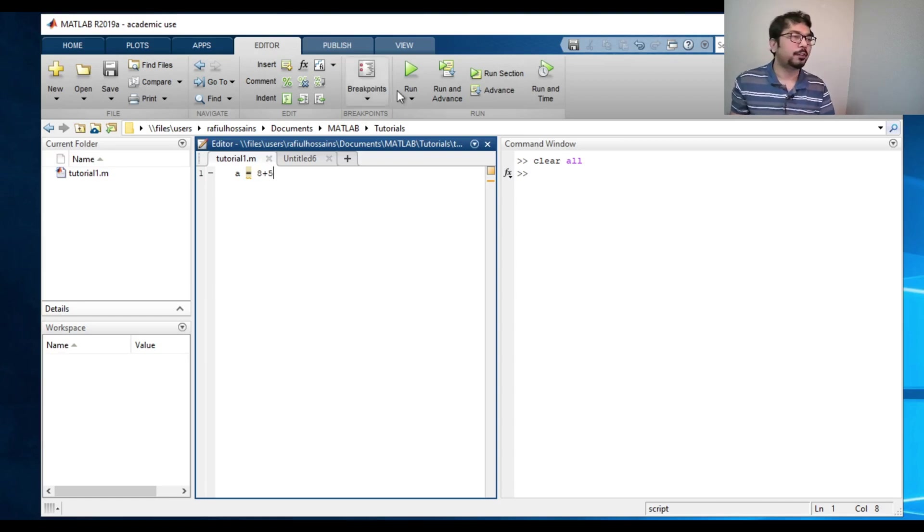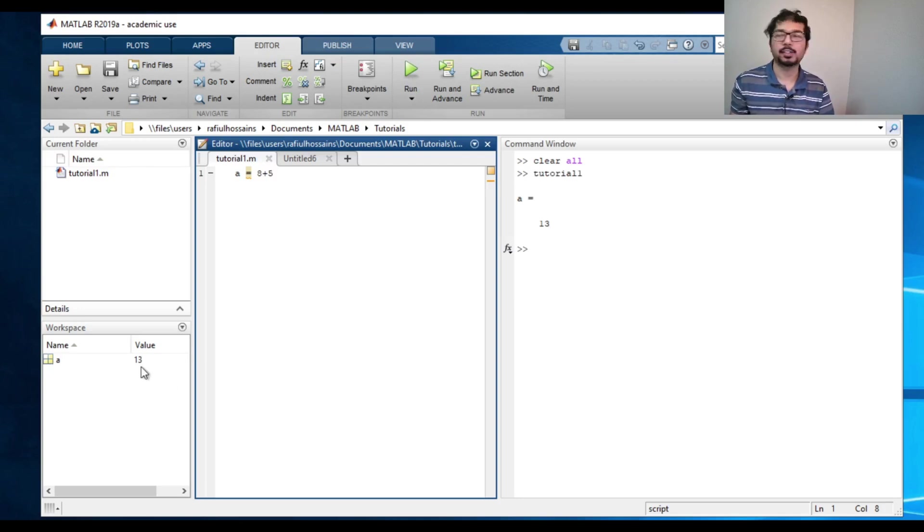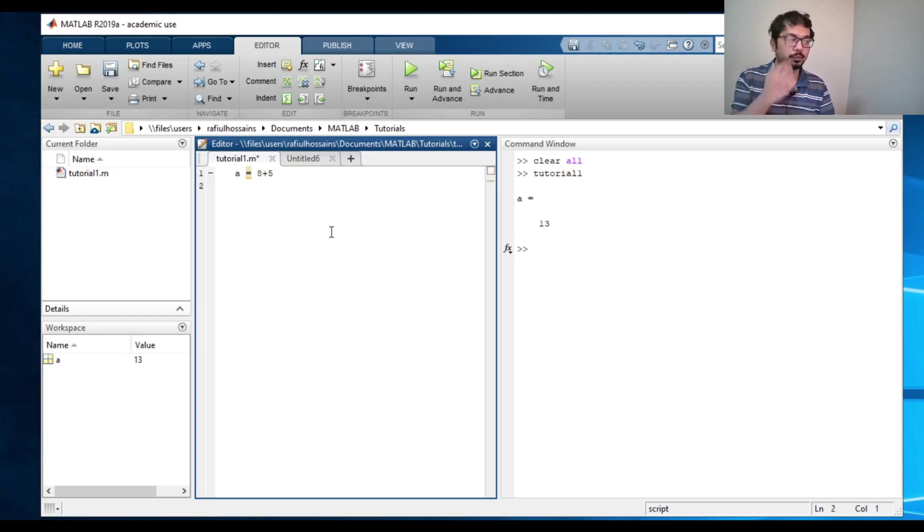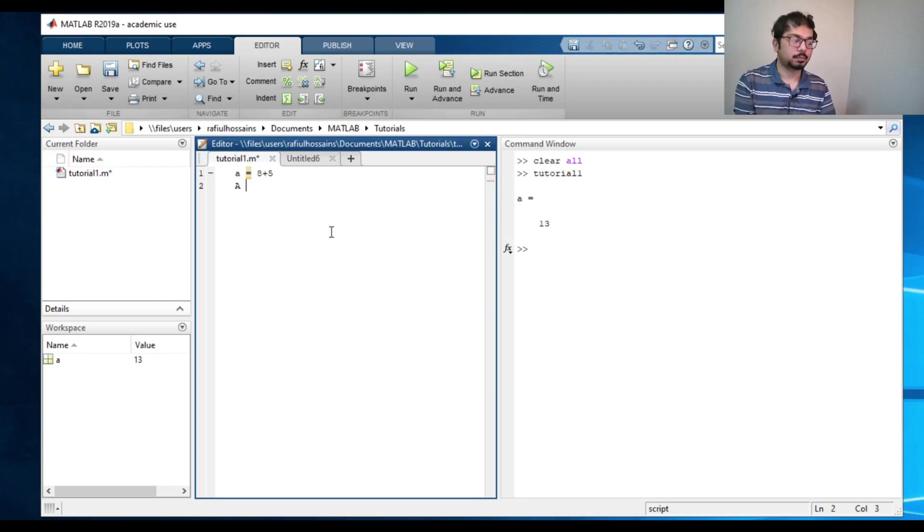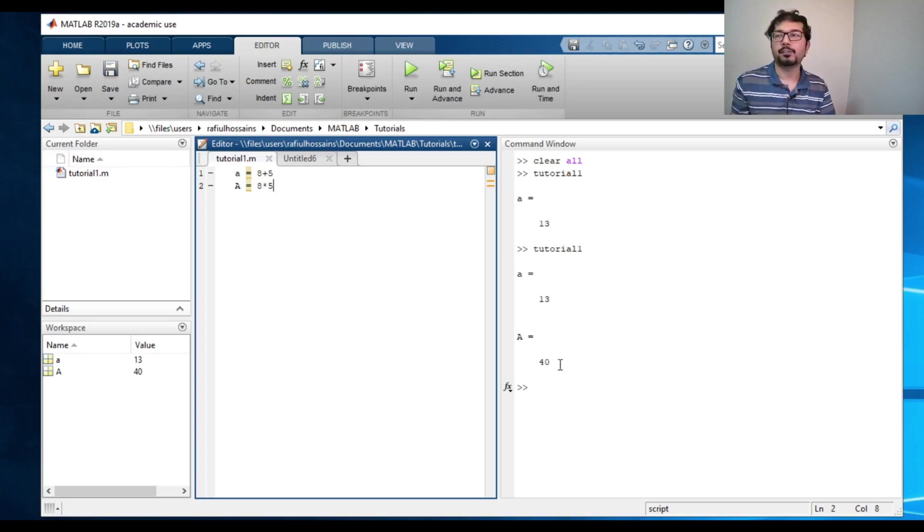Now, if I run it, you see that it has a value of a equals to 13. And this value is stored in this variable a. We can do a bunch of different things. We can say multiply it eight times five and press run. And it will do a 13 and a 40.